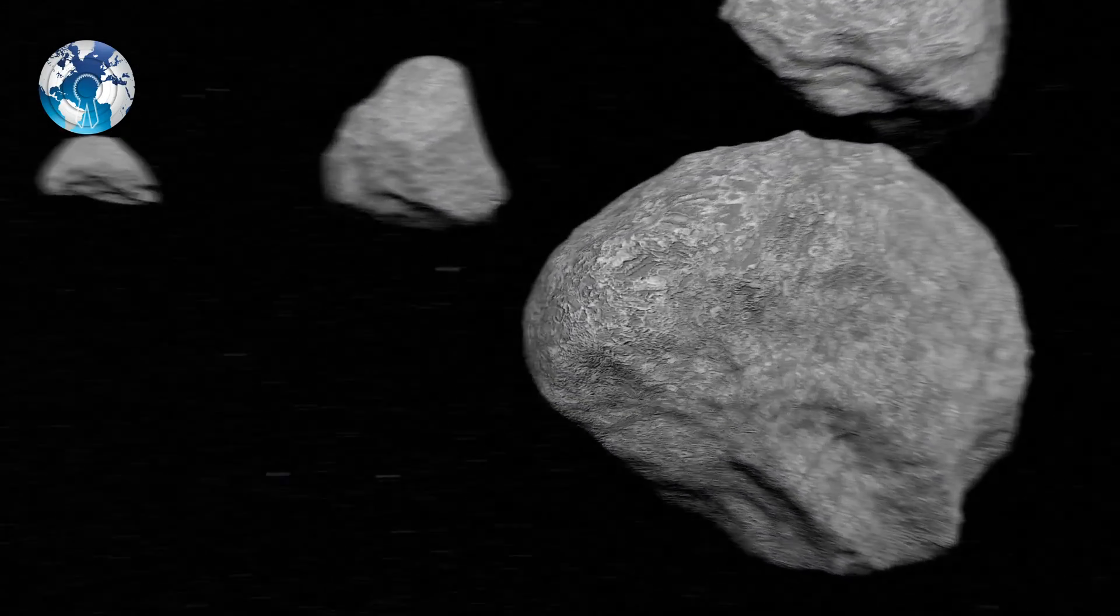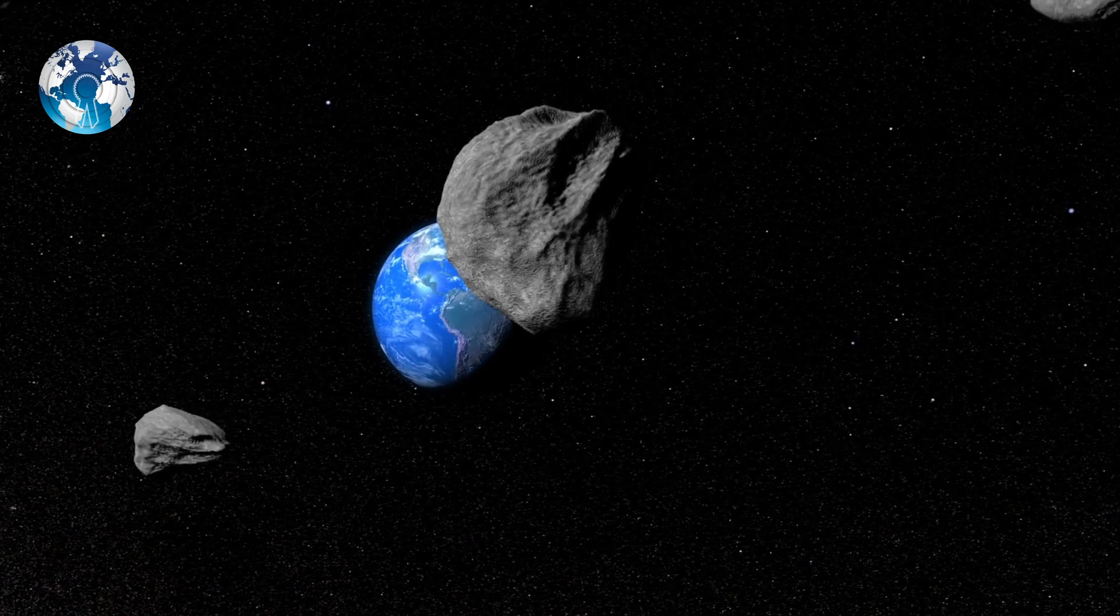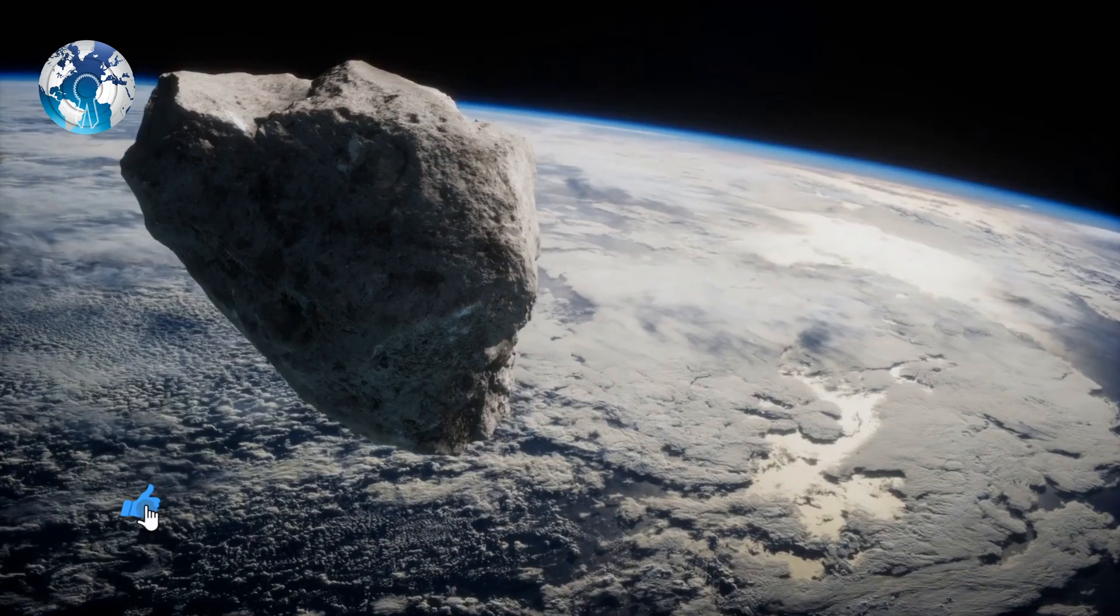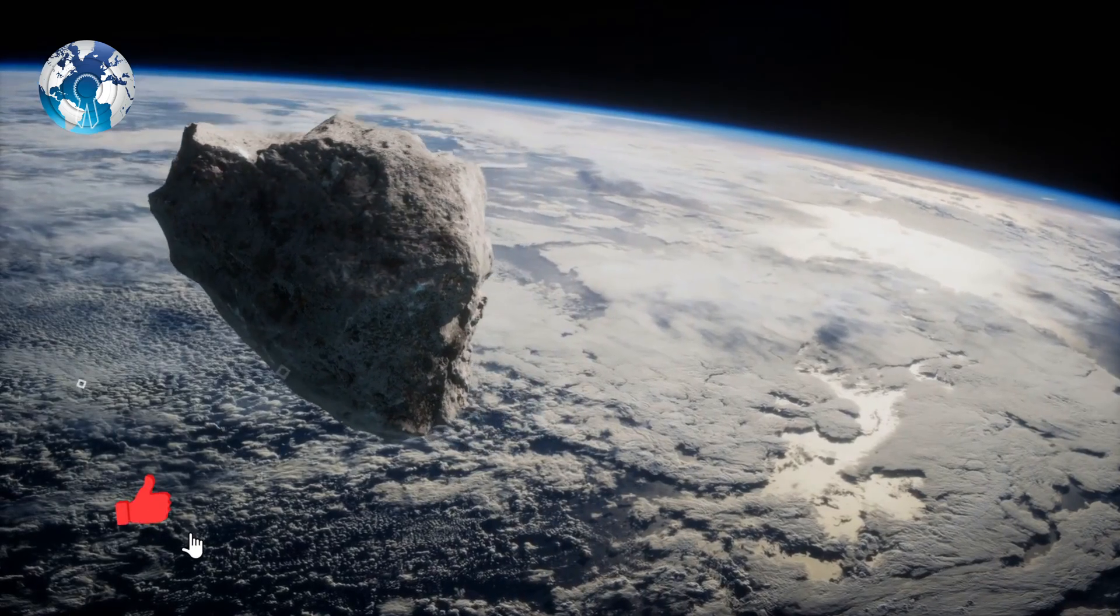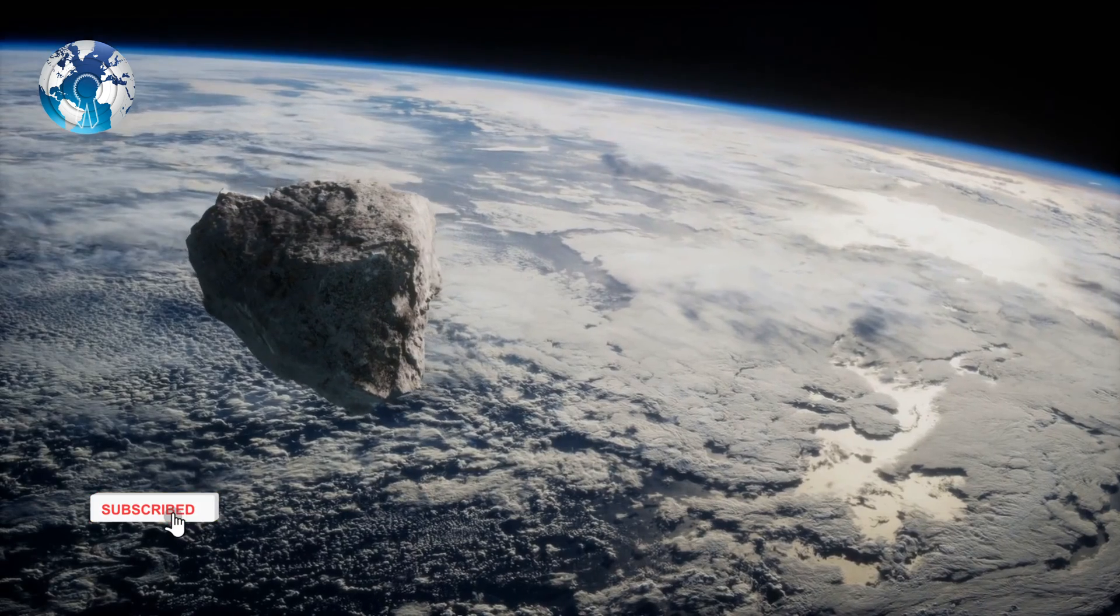Some 26,115 asteroids have skimmed past Earth since 1990, according to NASA's Center for Near-Earth Object Studies.